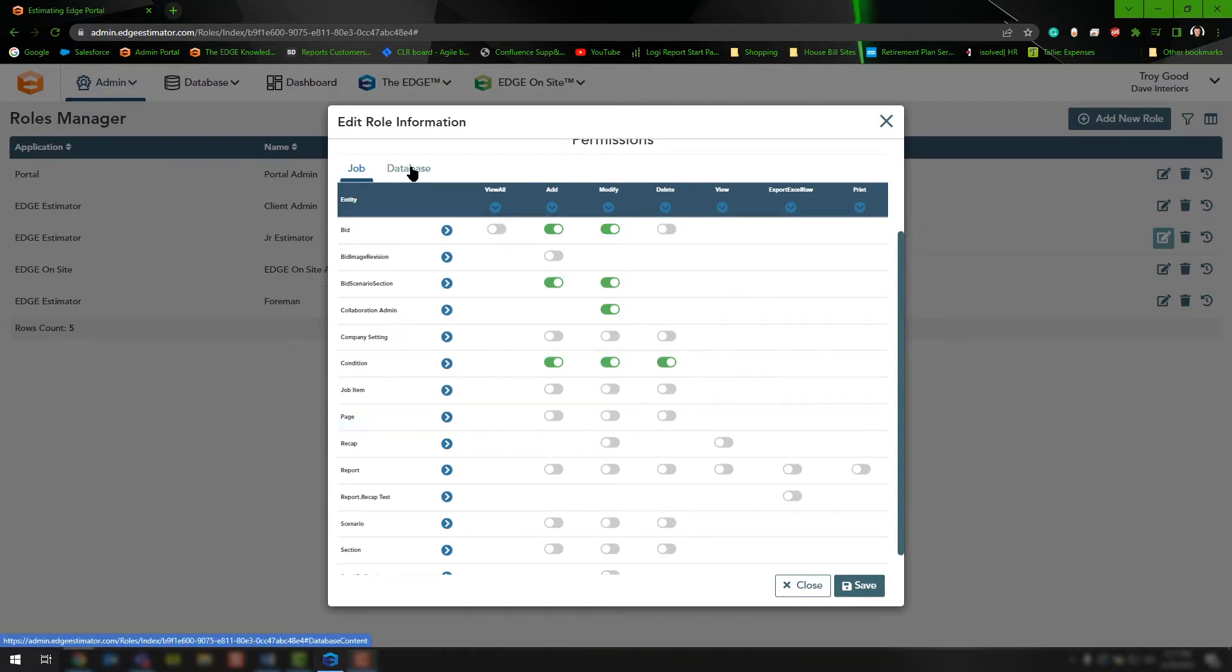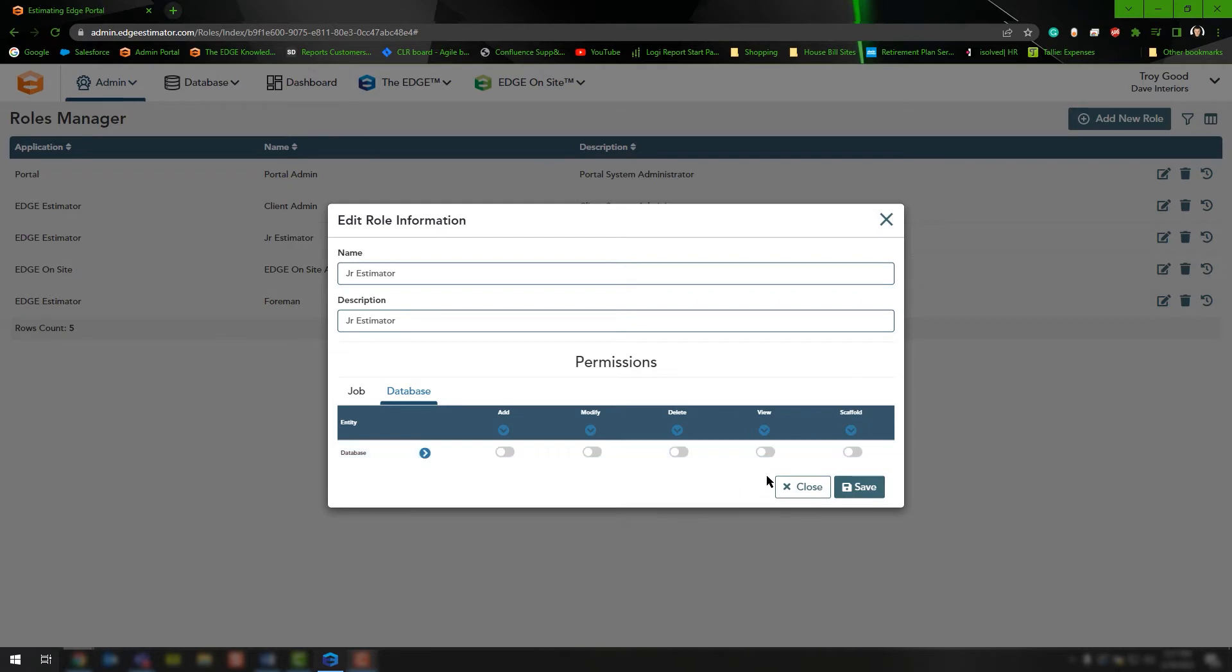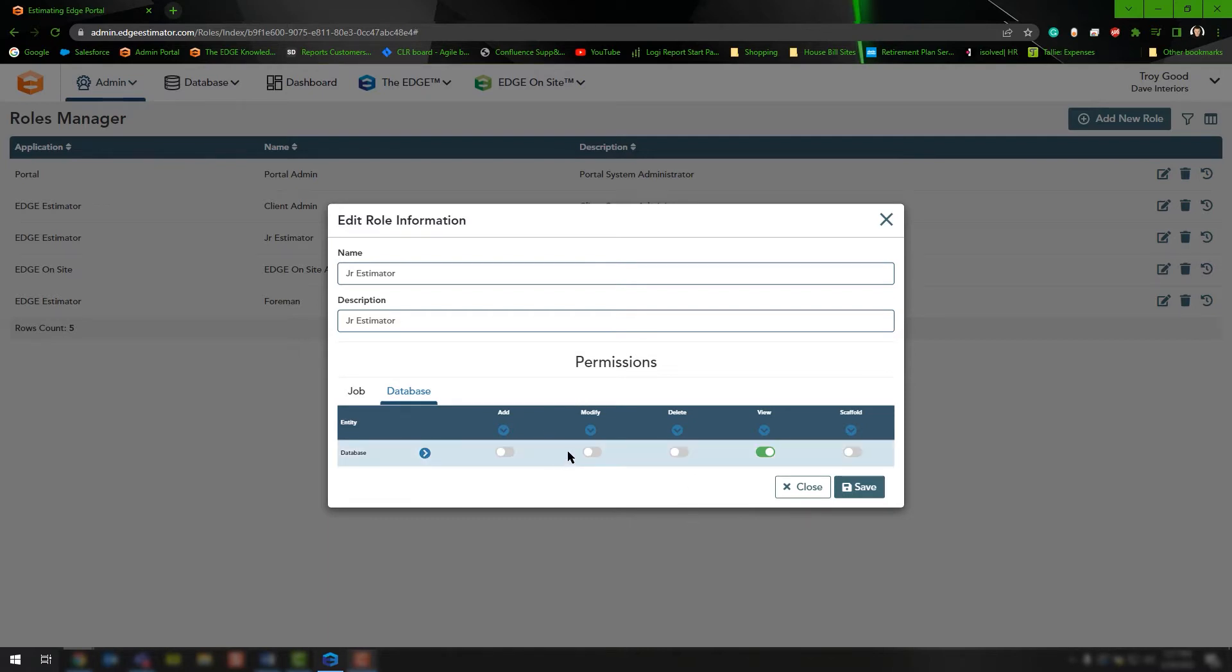The next tab is the database tab, and this controls what this role can do inside your database. If you don't want the user to be able to add, modify, or delete any information but you do want them to view, then toggle view on and leave everything else off. Once you're finished editing this role, click Save.